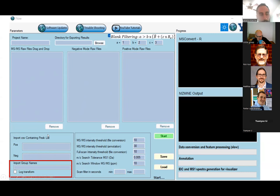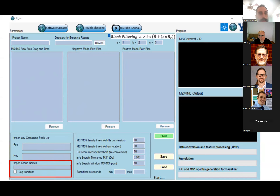We also enable statistics — violin plots, volcano plots, things of that nature. You can import group names, and as long as your files have those group names in them, you can automatically assign groups and do the stats.